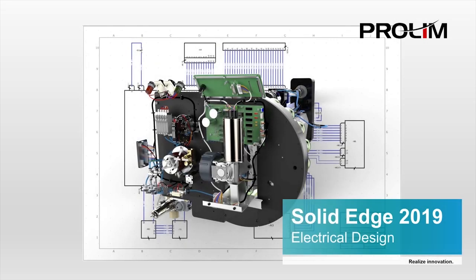Thank you for taking the time to look at Solid Edge Electrical Design products, a suite of applications for the design, simulation, and manufacturing of electrical systems and wiring harnesses.